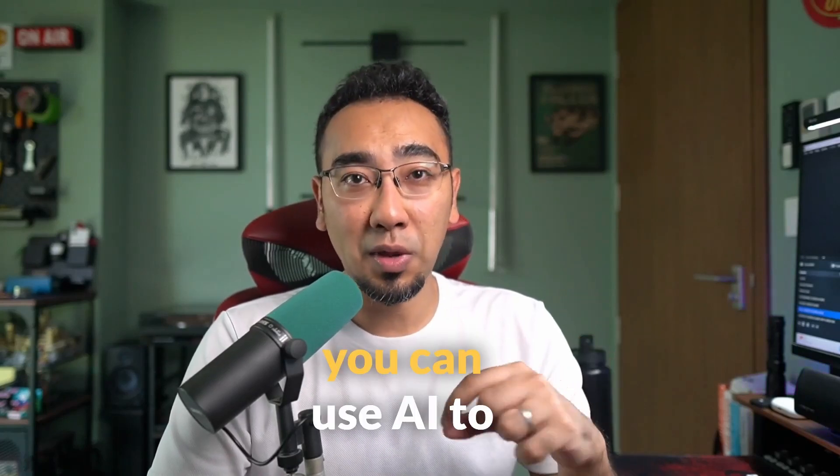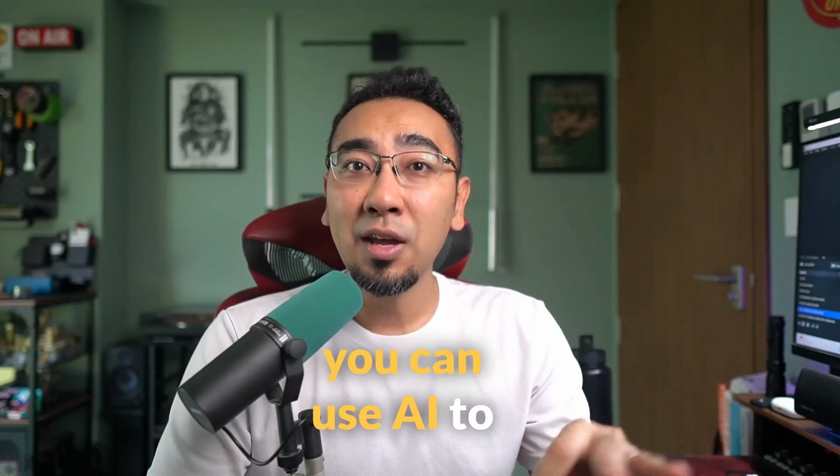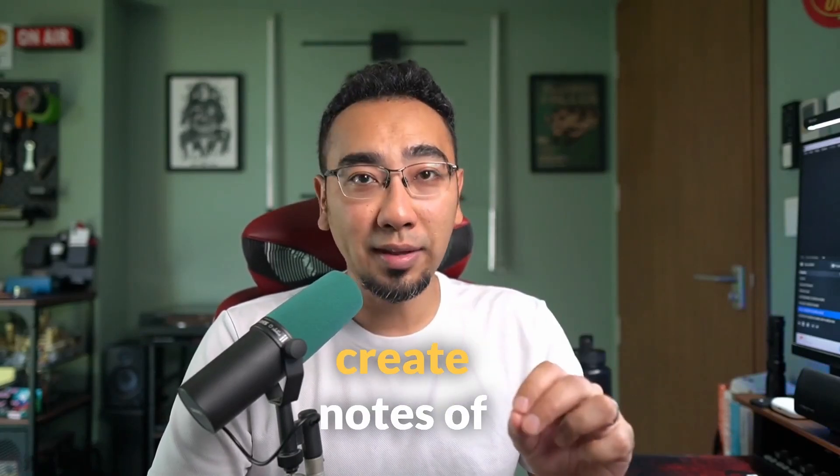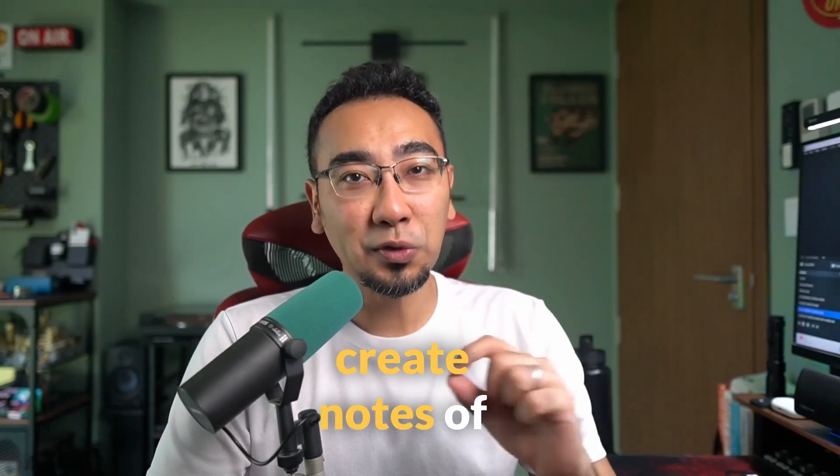Hey guys, welcome back to Hack Tuesdays. Today I'm going to share with you a little hack that you can use on your Microsoft Teams so that you can use AI to create notes of meetings super easily.